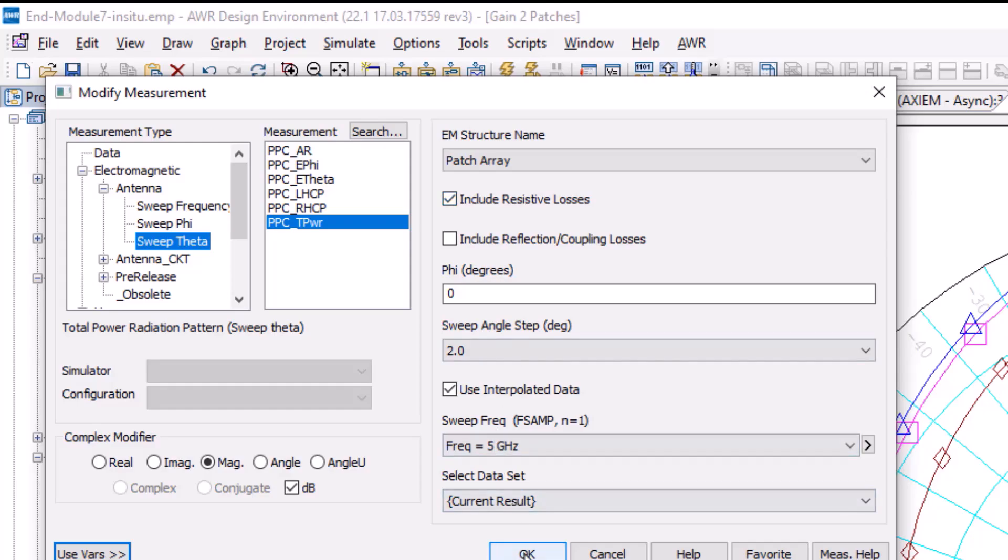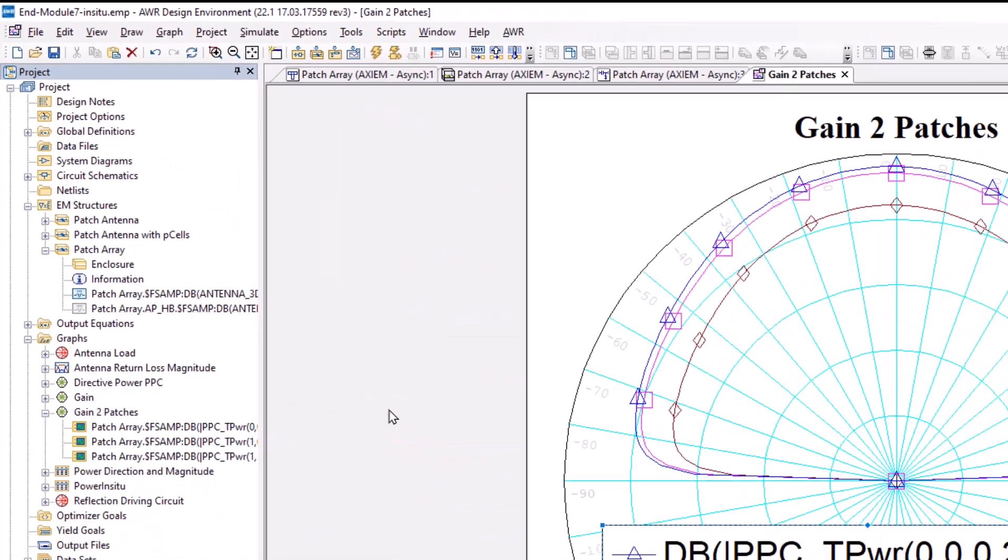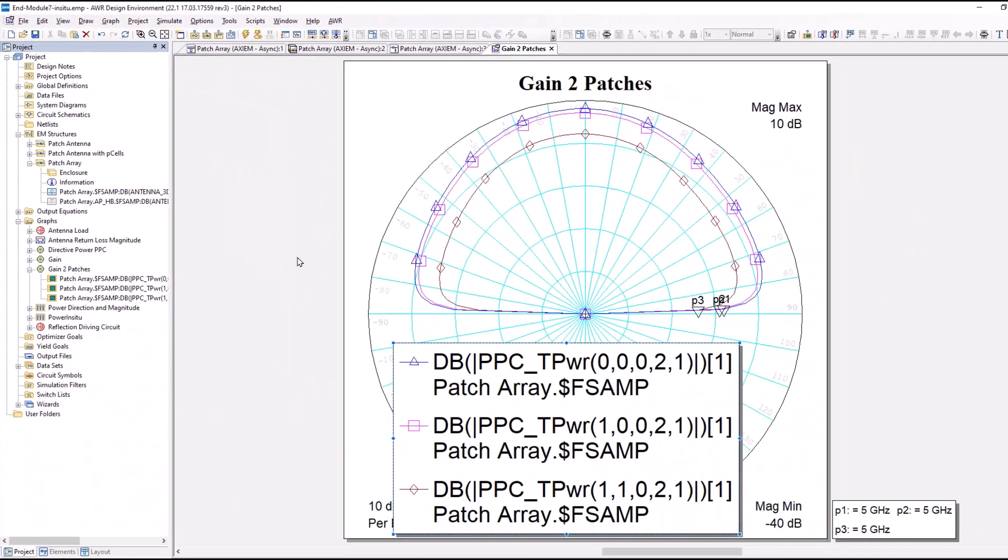What that does is it accounts for the loss of the metal and dielectric. In other words, it's the definition of gain. The first measurement was directive gain.